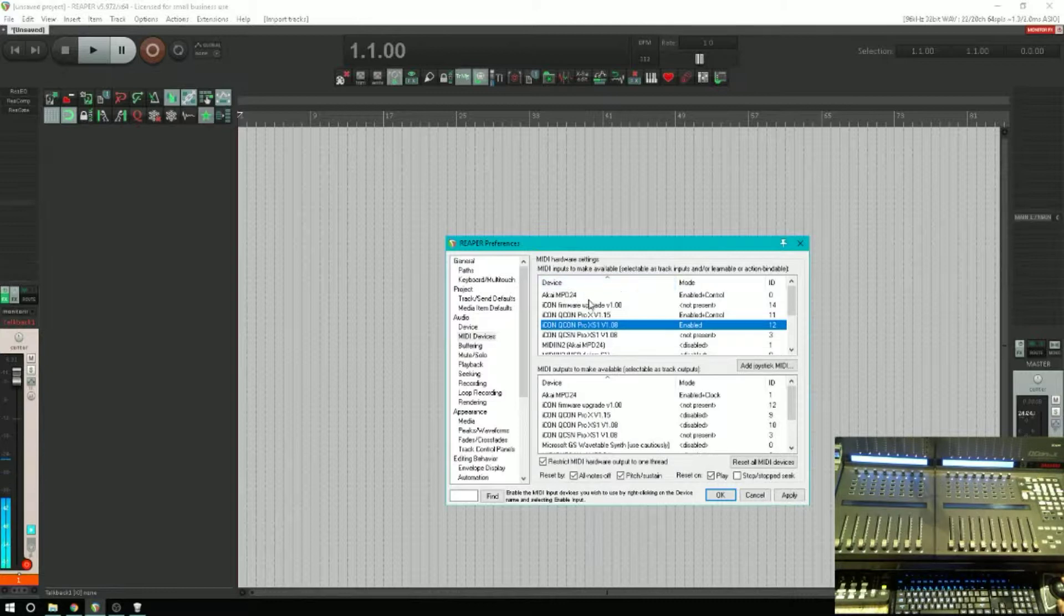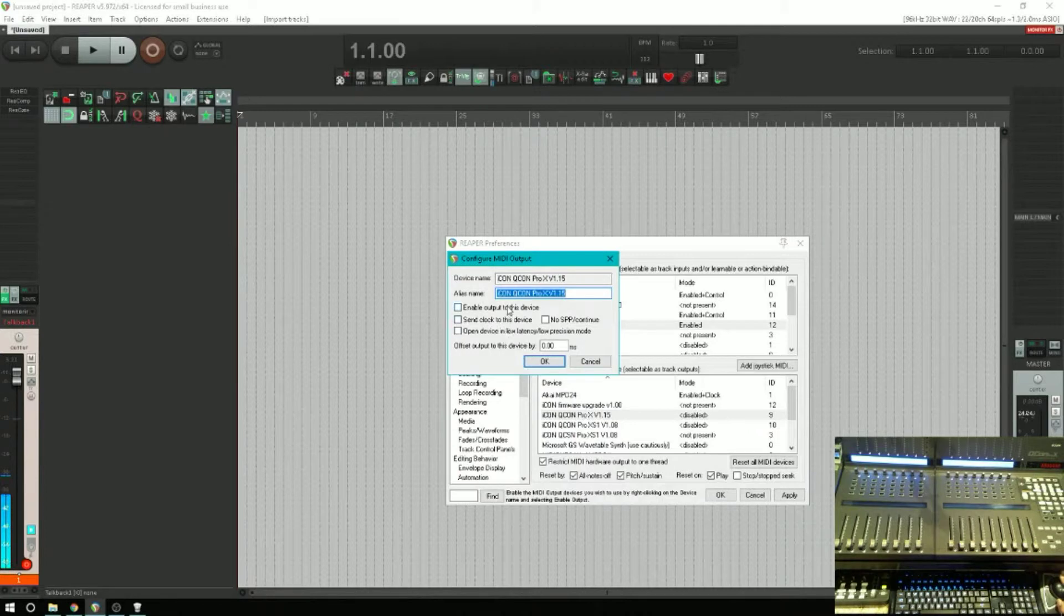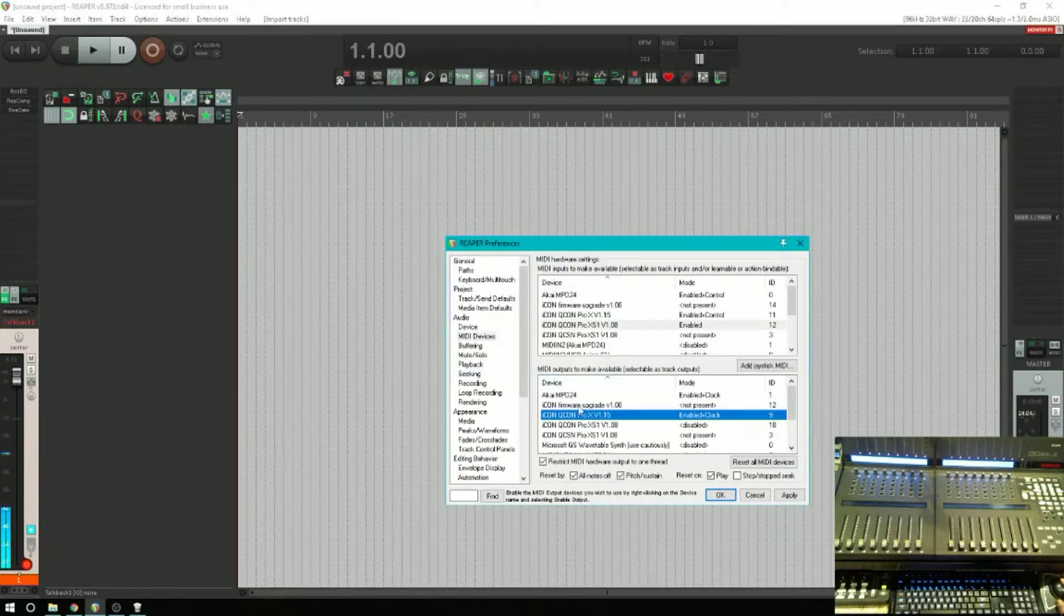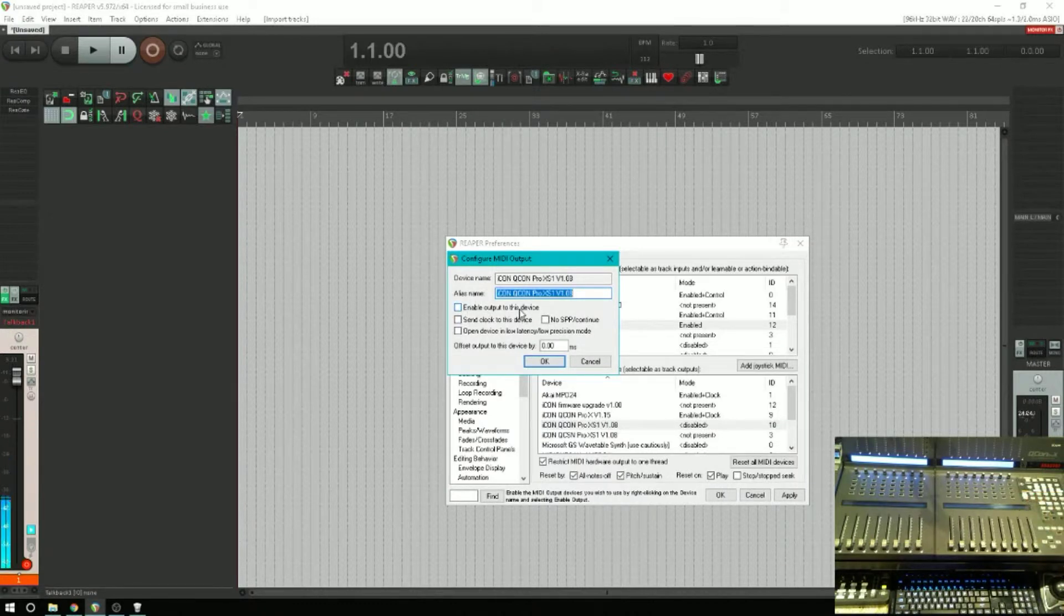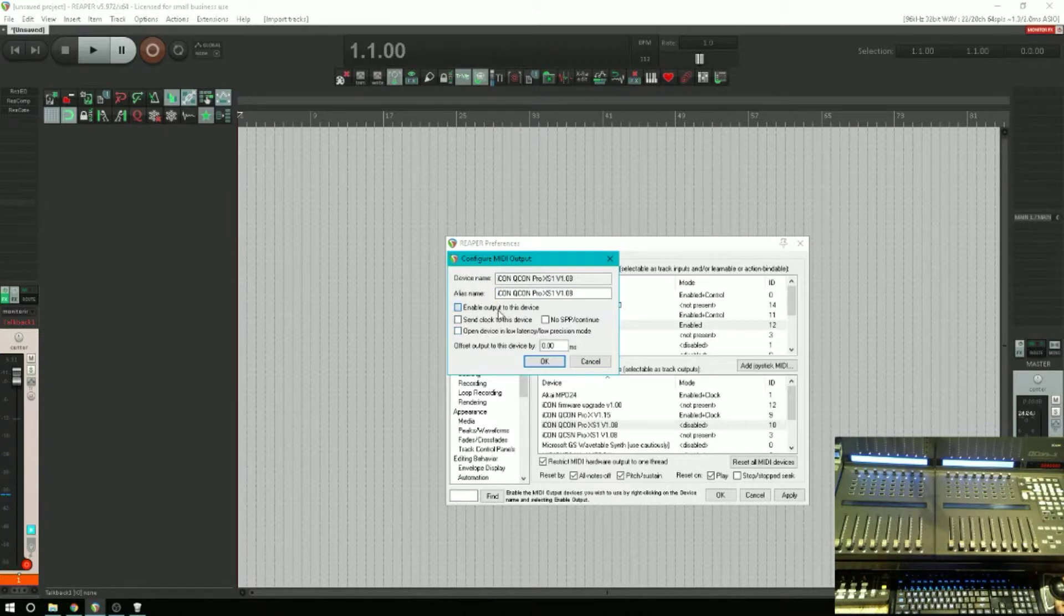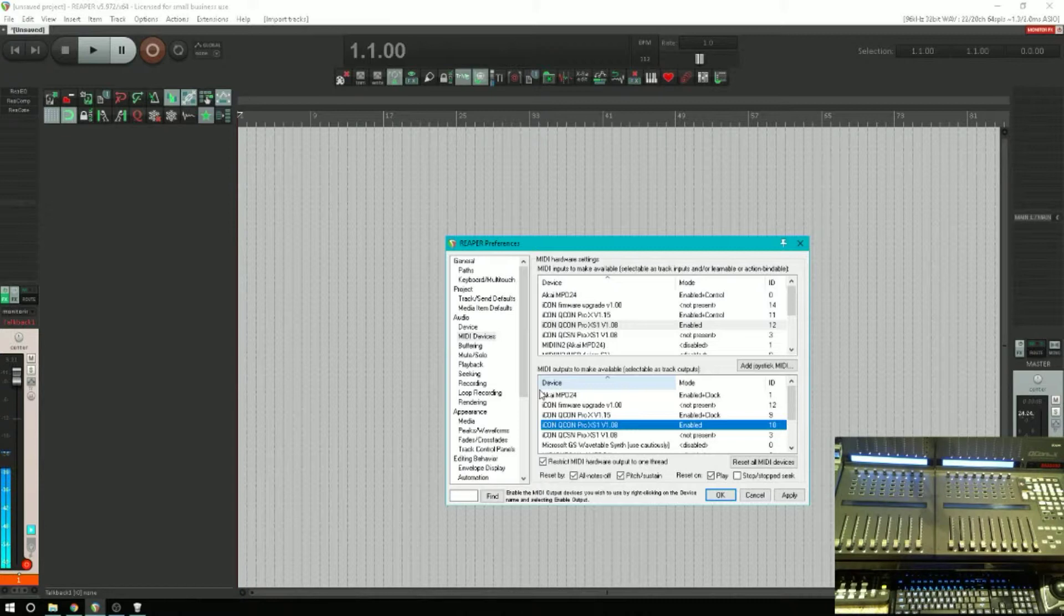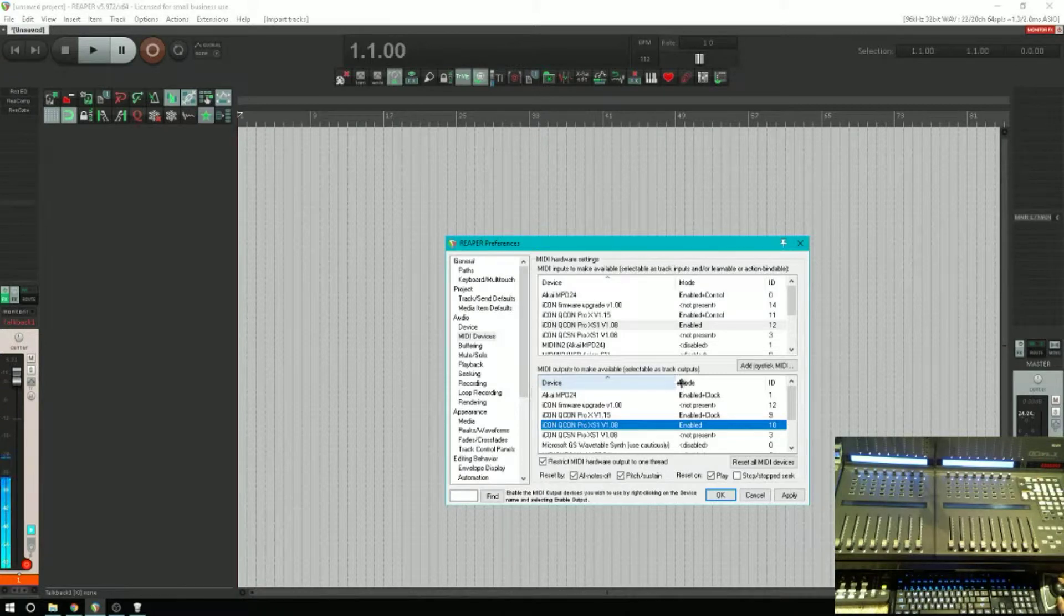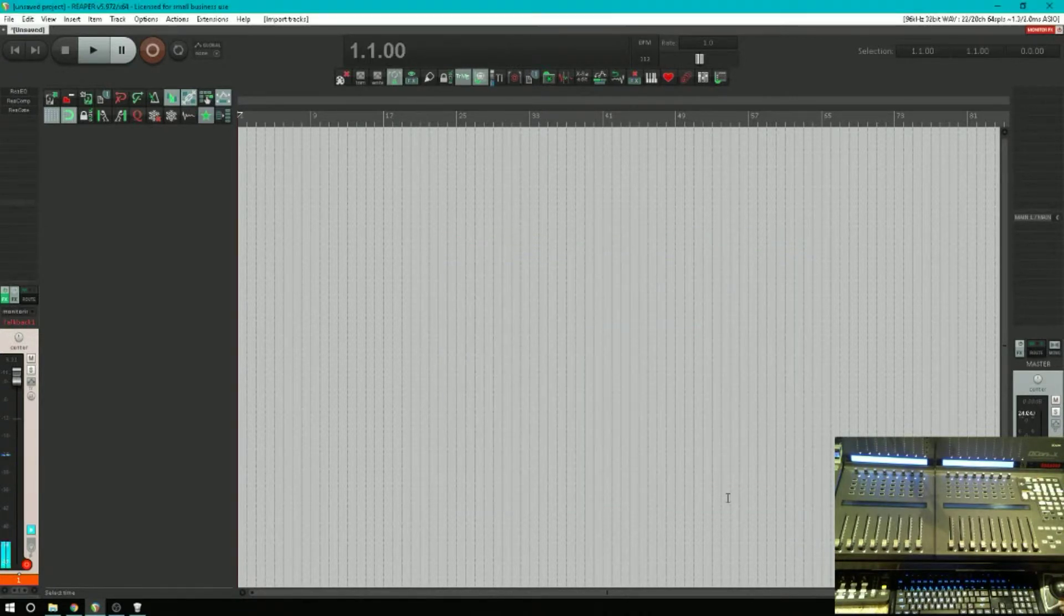Then we're going to do the same thing for the XS unit. So that's the input settings. Now we want to go to the output and we're going to do the same thing: enable, send the clock to the device. We're going to do that for the main Pro X unit, we're not going to do that for the XS. We're just going to send output so that you can get the feedback, buttons light up, the rotary lights move, wherever the value is the faders will move.